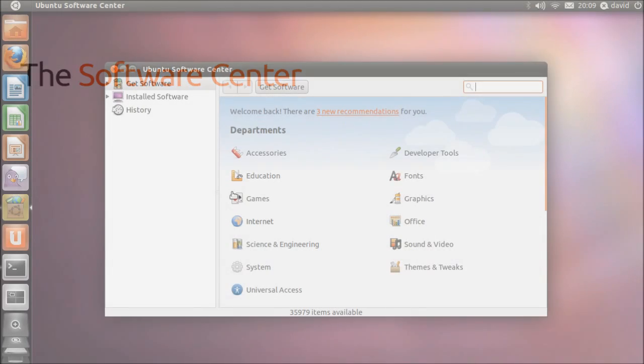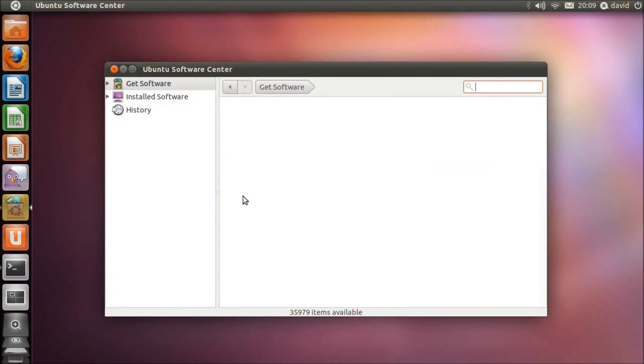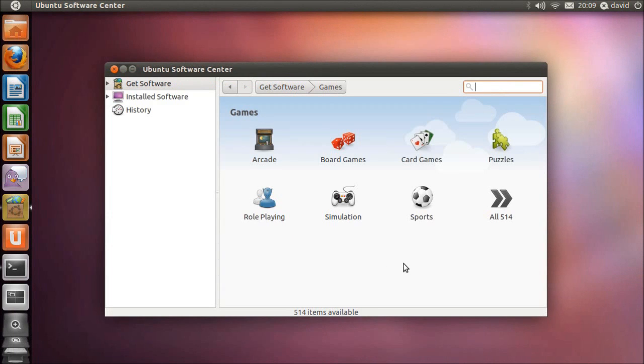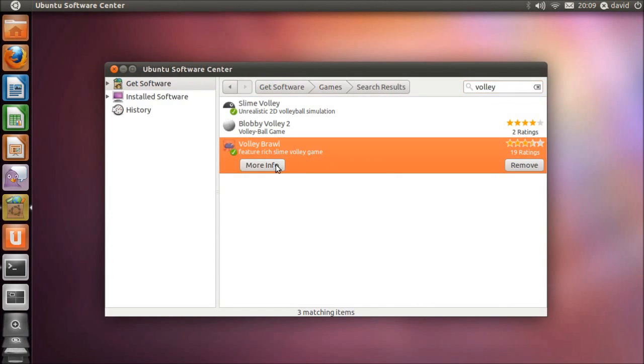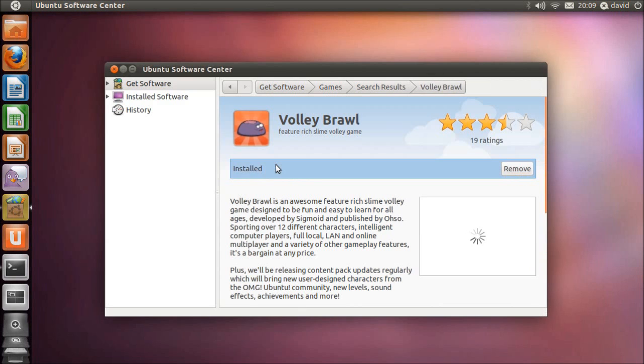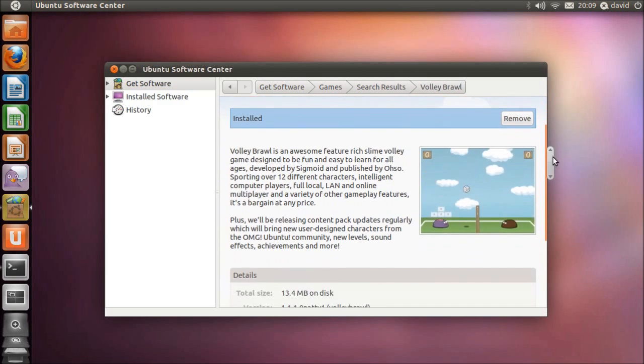the software center has been improved to include user ratings and reviews, as well as providing a wide range of both free, open-source software and paid proprietary software.